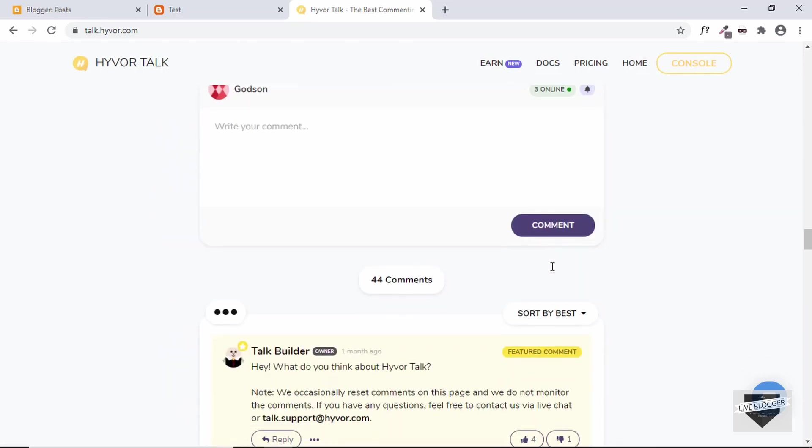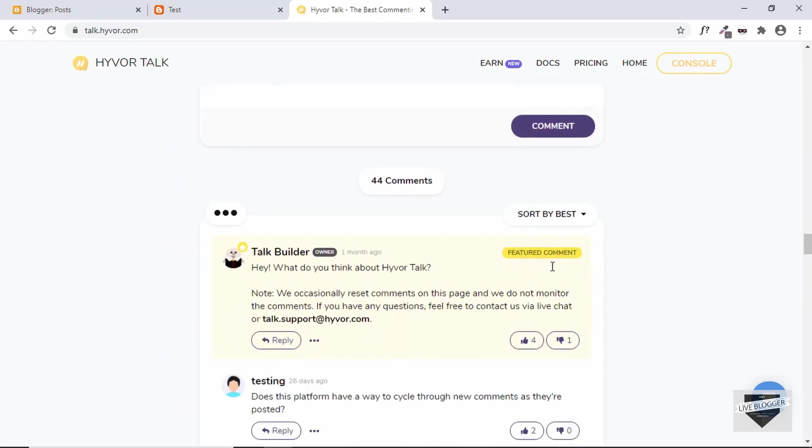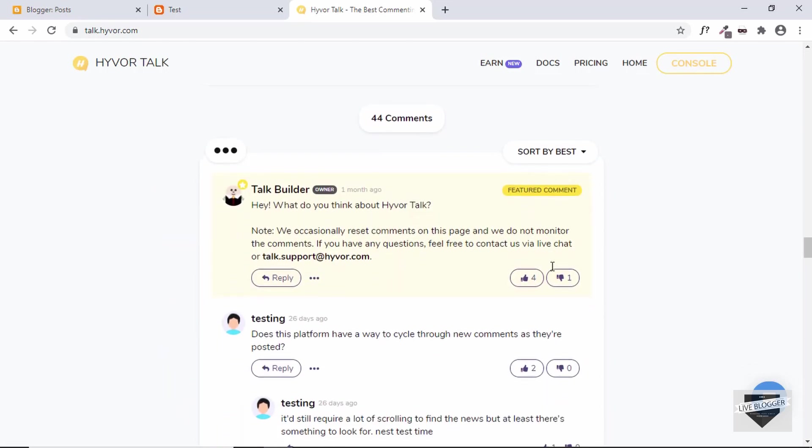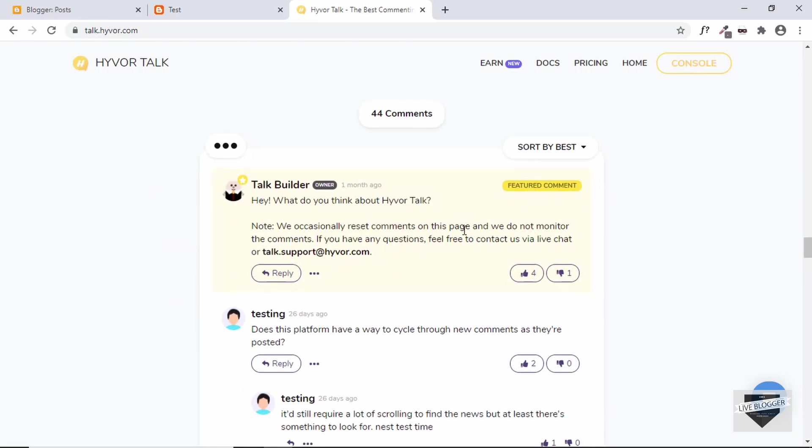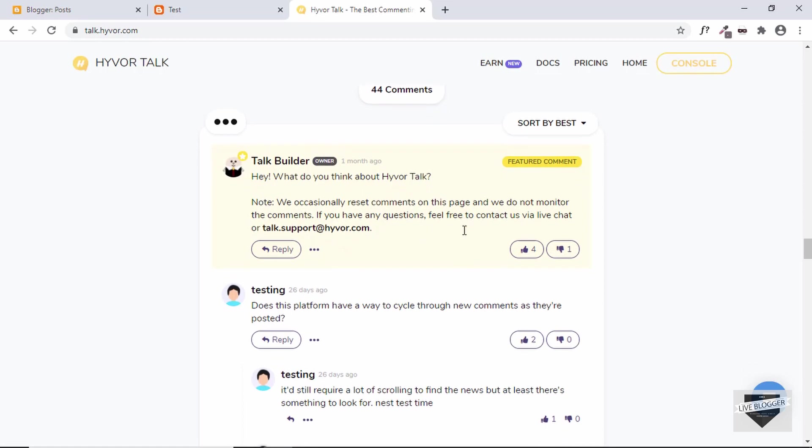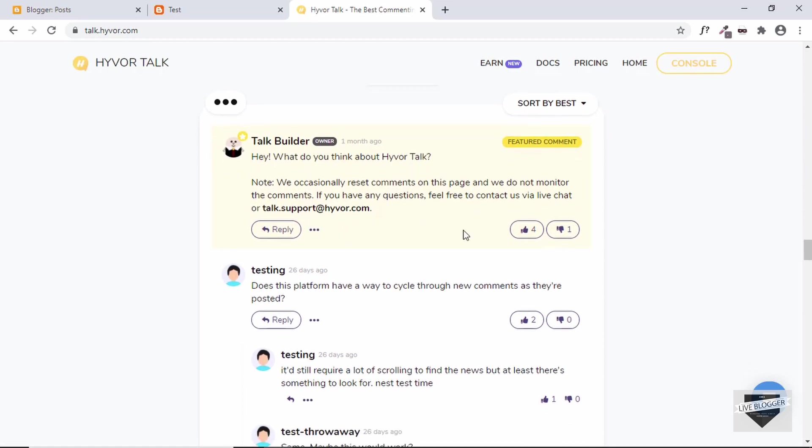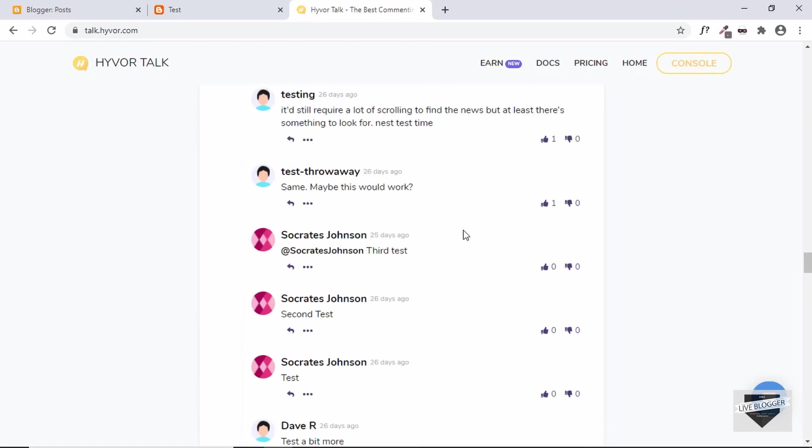So this is basically how the comment system looks. Here we can see a demo of how it looks.